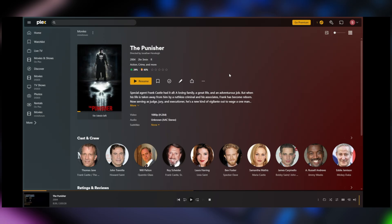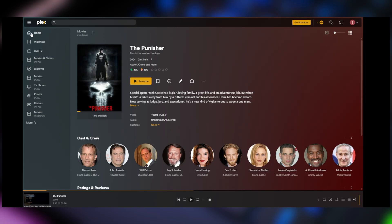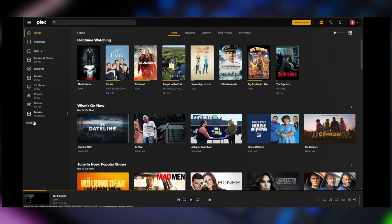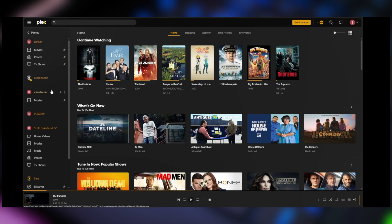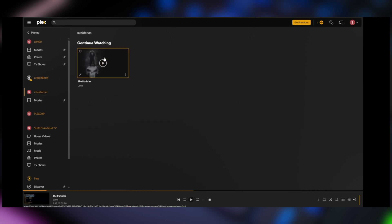So now if we go up to home in the upper left hand corner and click on more, we have a listing of all of the different servers that I've set up. This is my Synology. Here is the Minisforum here that we just added and here is the one movie that's in there.